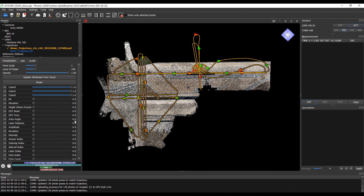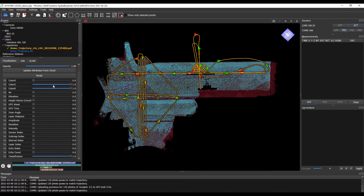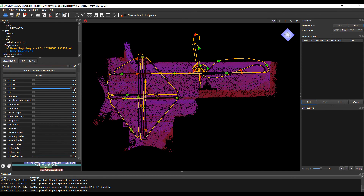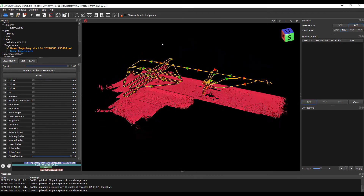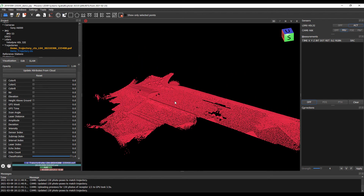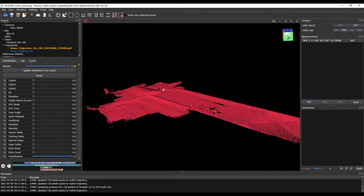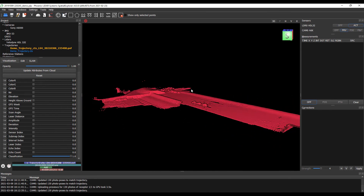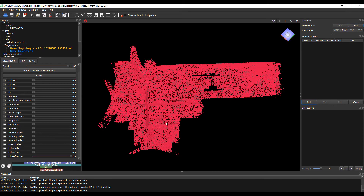So instead of the color here, I'm going to be more interested in our classification. I'm going to pull up our classification colorization. You can see that we don't have really any classification in here. I'm going to turn off our trajectory to make it easier to see. But there are a few automated tools we can use, as well as manual tools, to pull out features of interest or classify as needed.